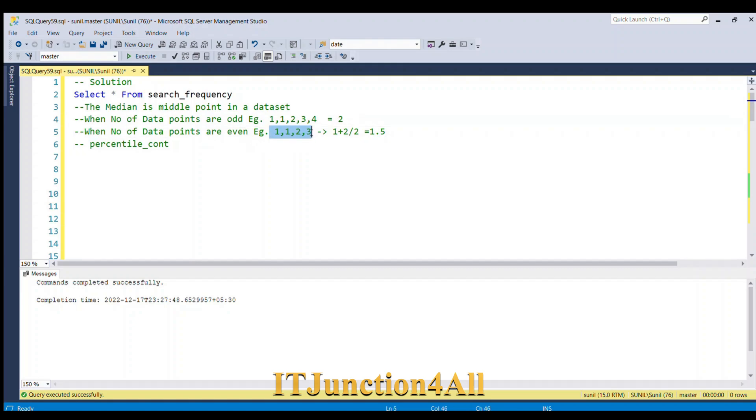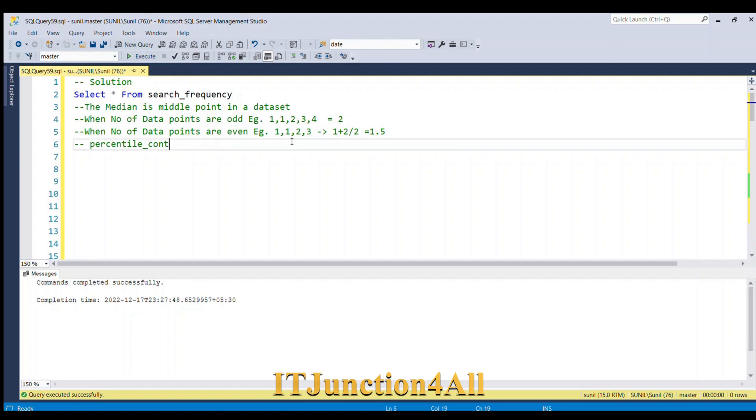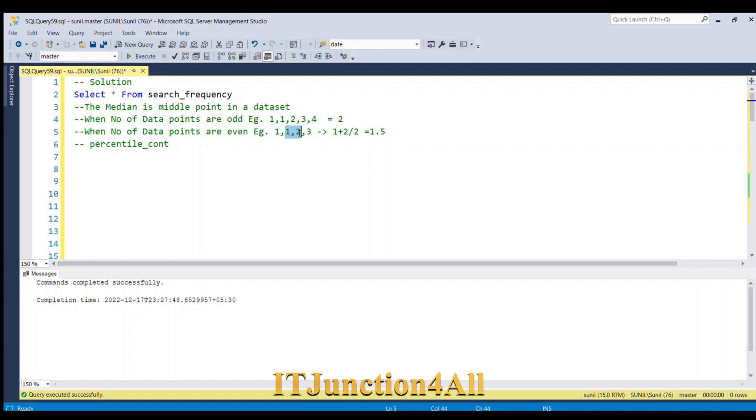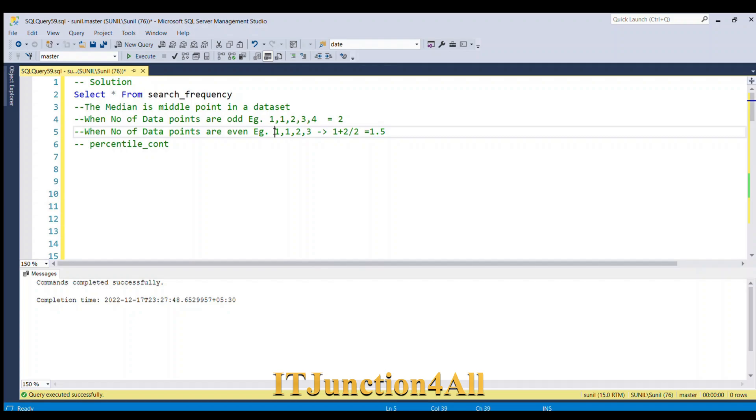If we have another data set with only four data points, we have to consider the middle two records, sum them, and divide by two. Whatever value comes, that becomes the median. So 1.5 is the median in this data set. This is how we calculate median in statistics.